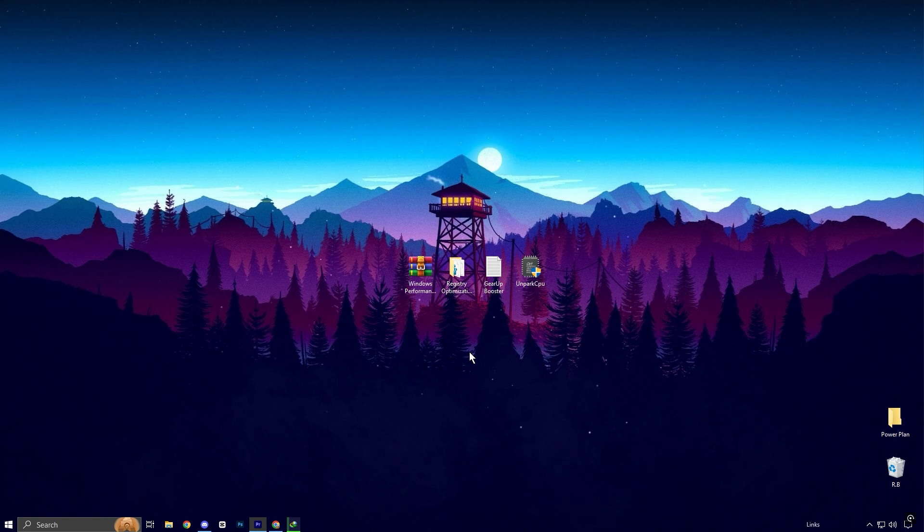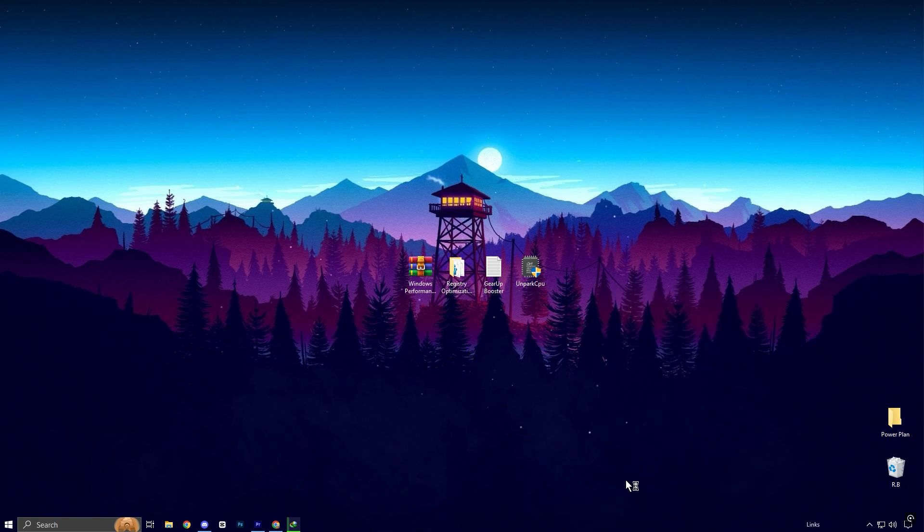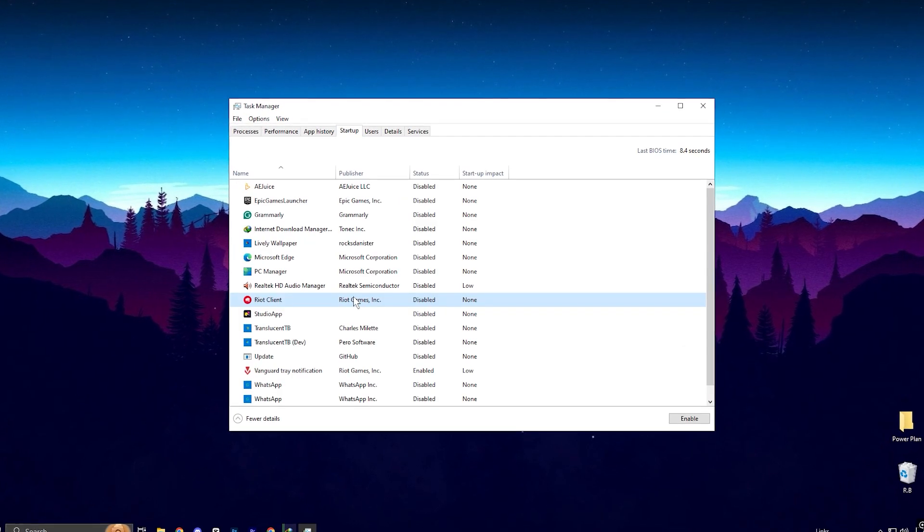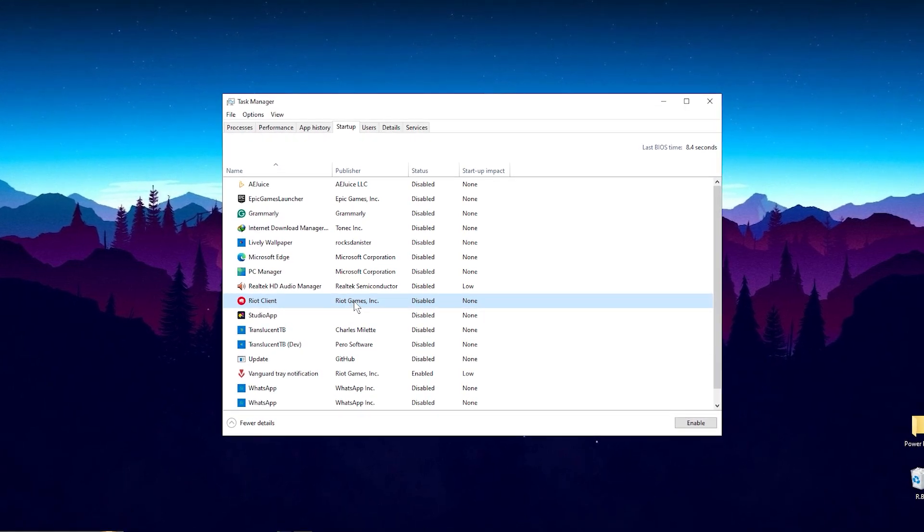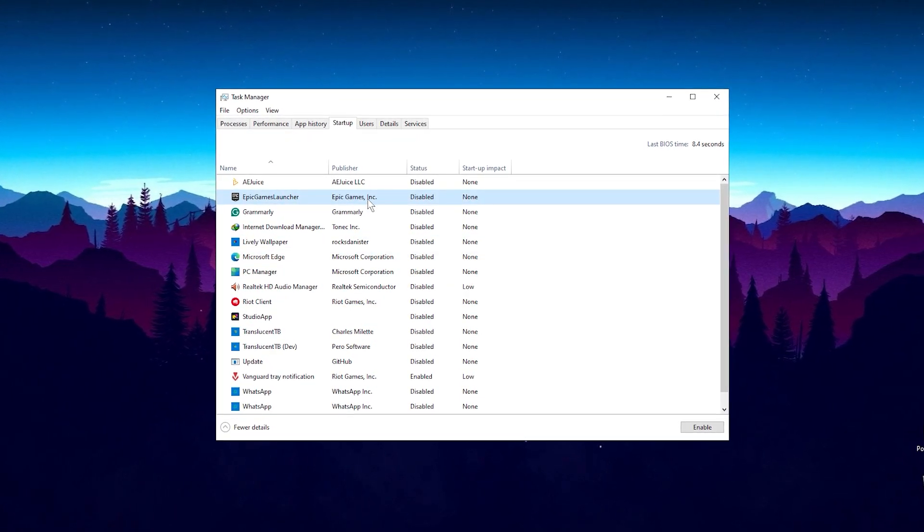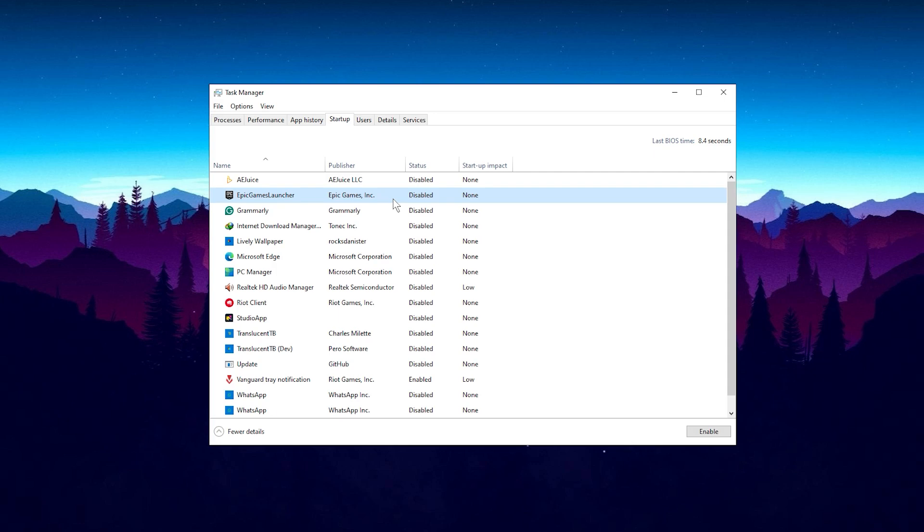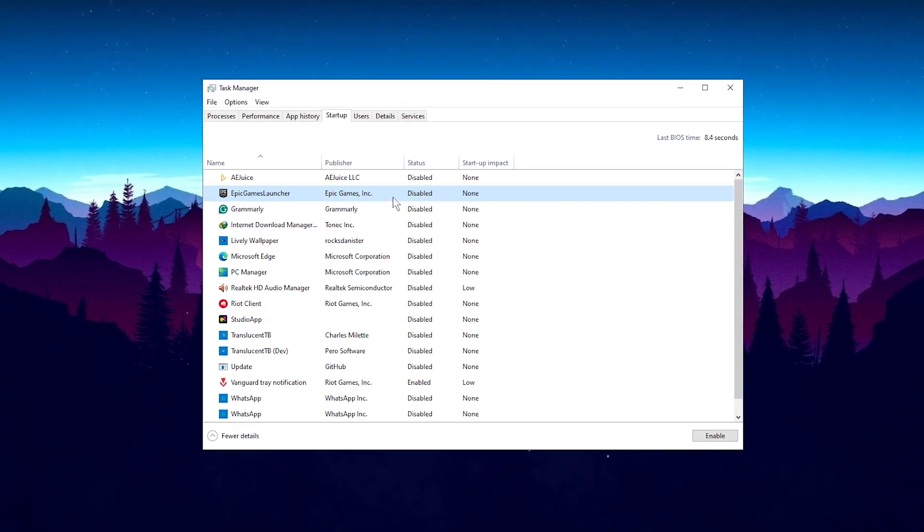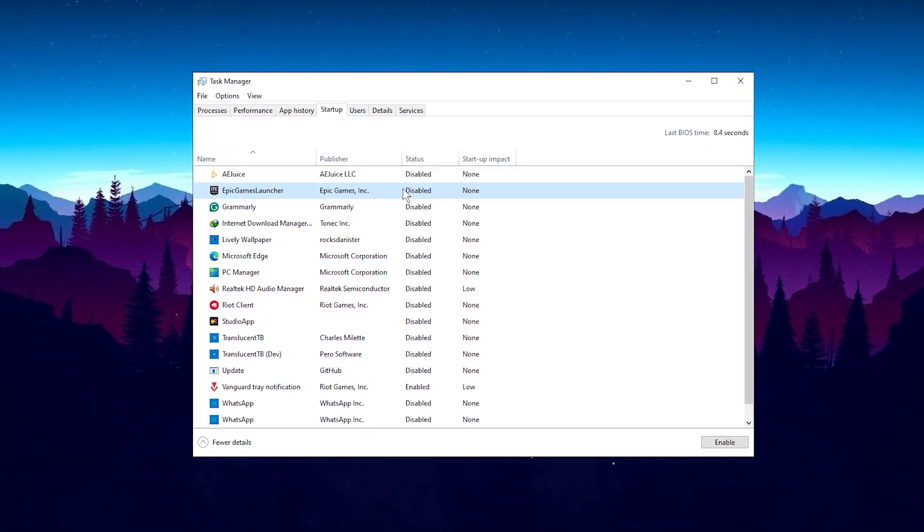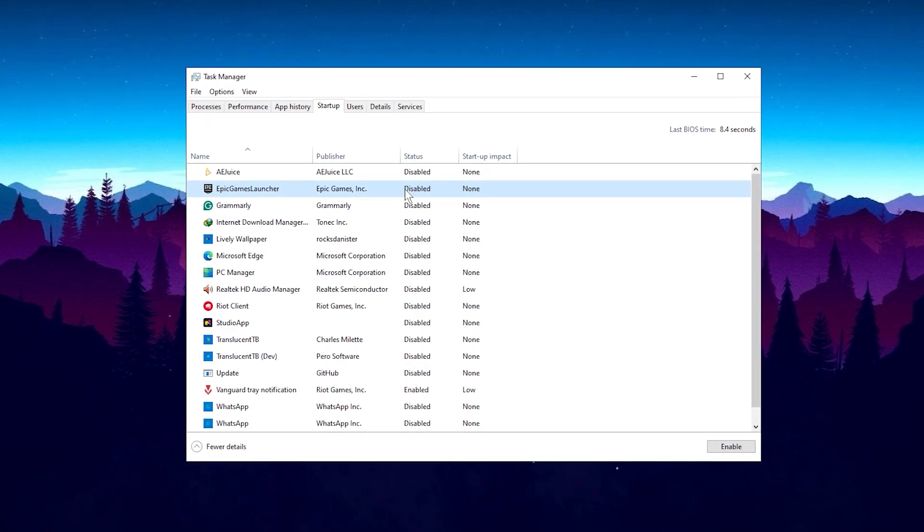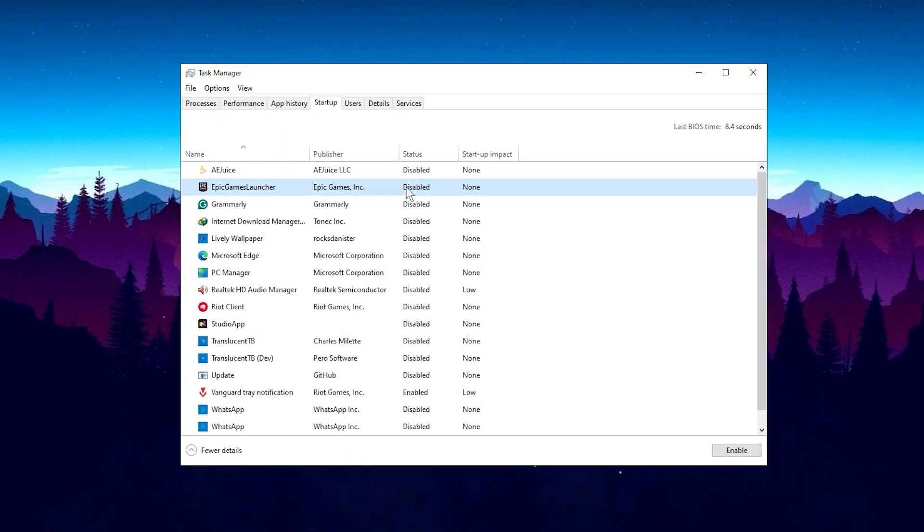To further reduce processor load, go to Task Manager and open the Startup tab. Disable apps like Riot Client, Microsoft Edge, and Epic Games Launcher that launch automatically on startup. These apps can push your processor load to 280-230, which is too high. After making these changes, restart your PC and share in the comments how much you've reduced your processor load.